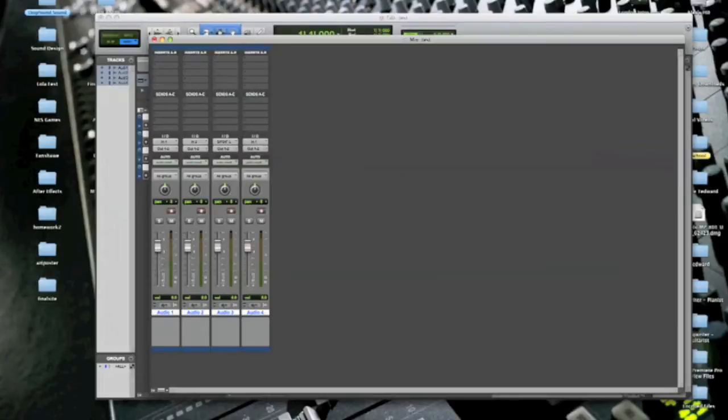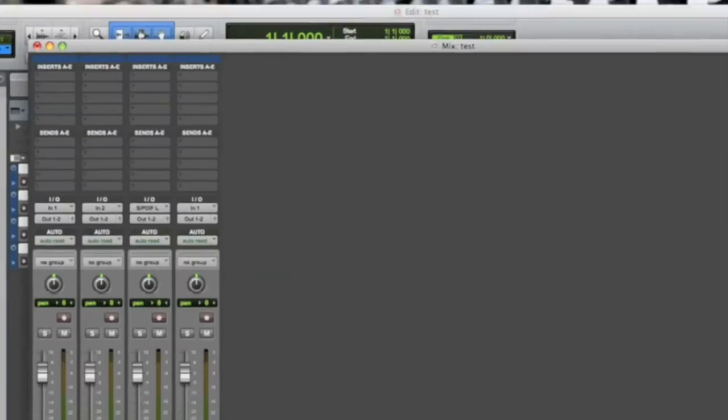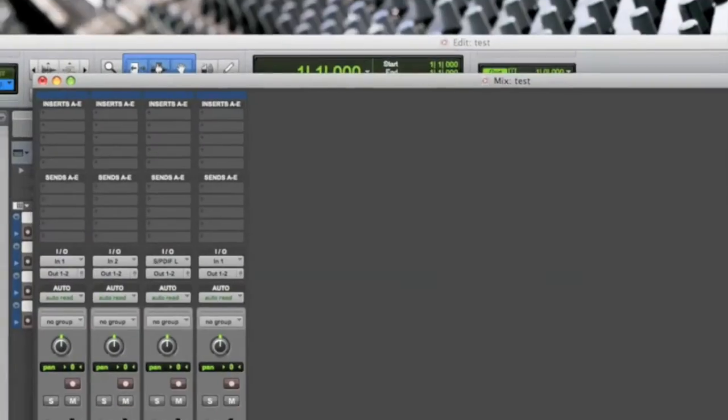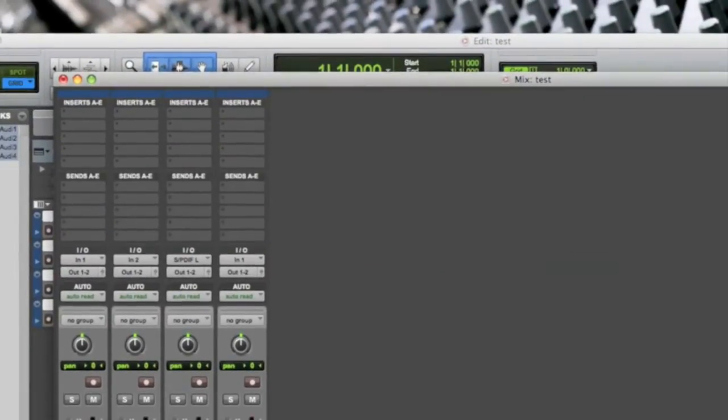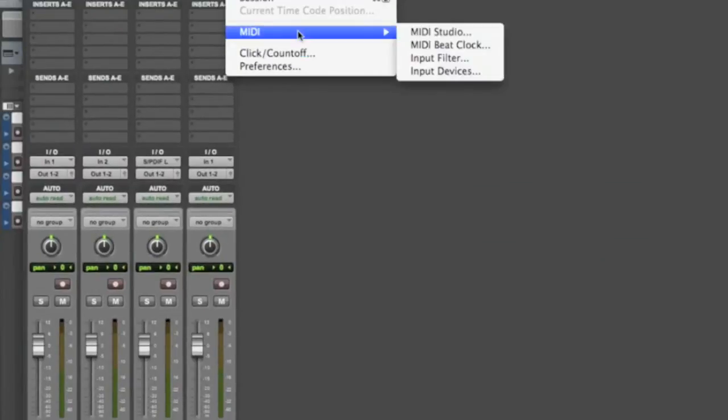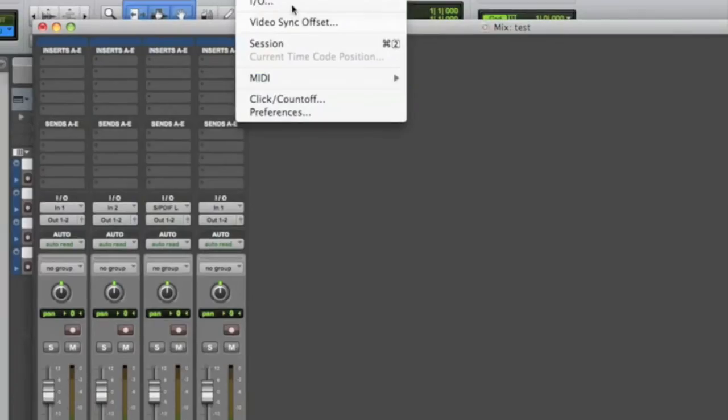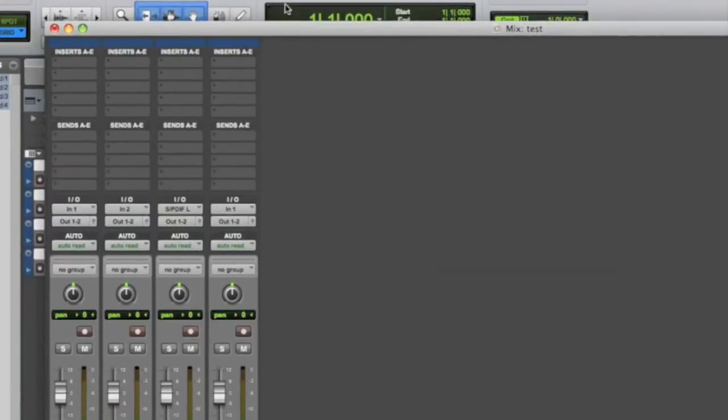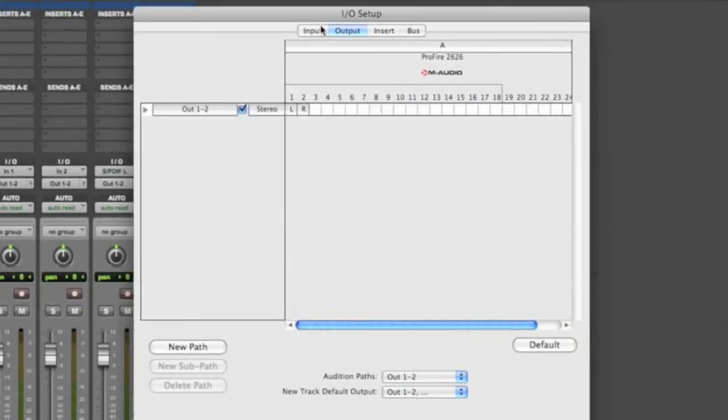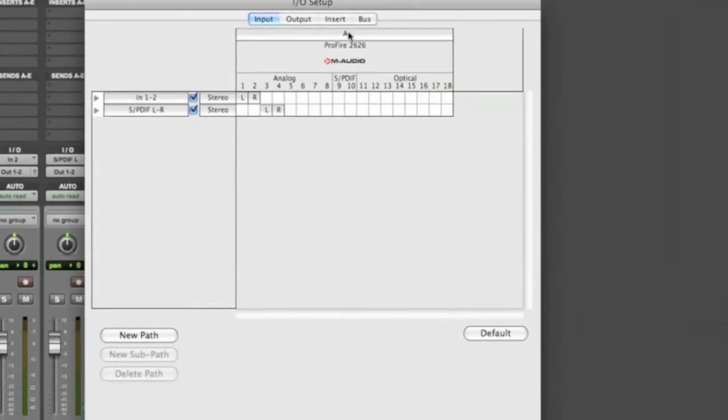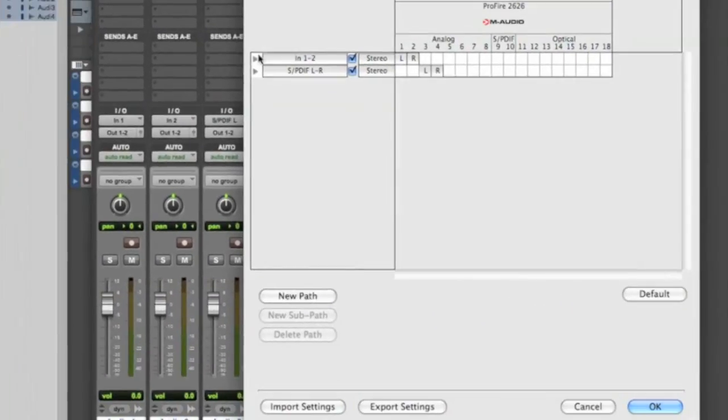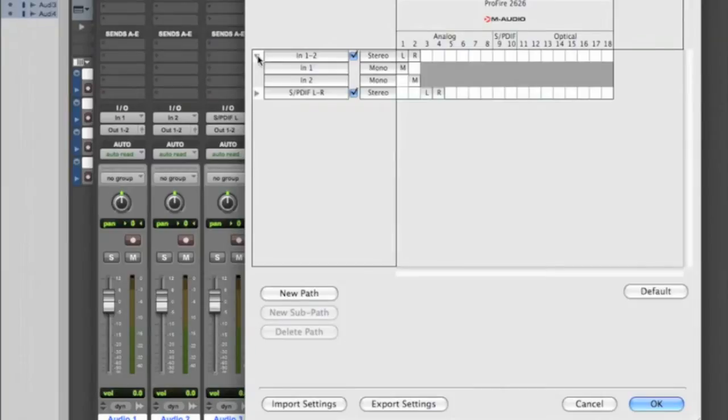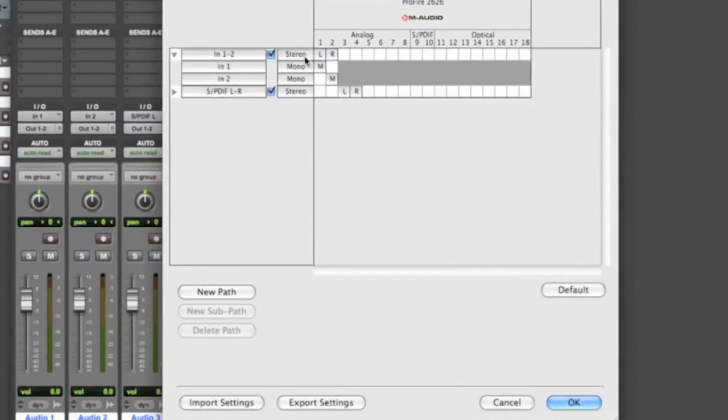Alright, so what you want to do is you want to go to setup. I got two monitors running here, it's not working out so well. And you go to your I/O options, which is your interface. Well, your ins and outs. And right here you can see the inputs that I've already shown you.